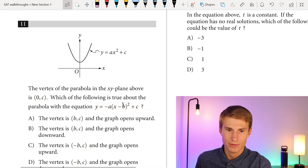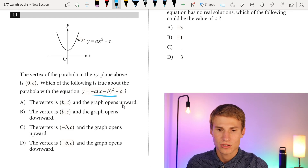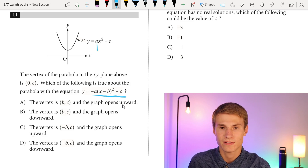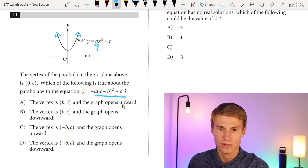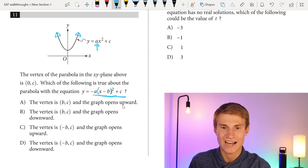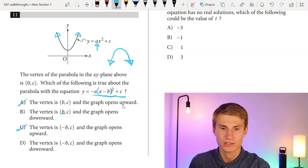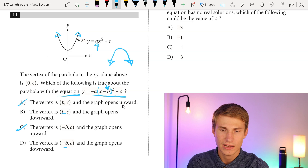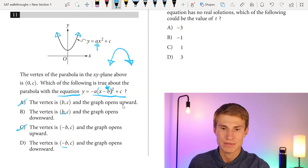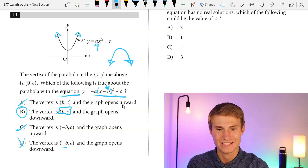Moving on to number eleven. The vertex of a parabola is at (0, c). We're asked about y equals negative a times (x minus b) squared plus c. The original graph opens upward, so with negative a it will open downward — eliminating options A and C. In vertex form with x minus b, the x-coordinate of the vertex is b. So the answer is choice B, not D.